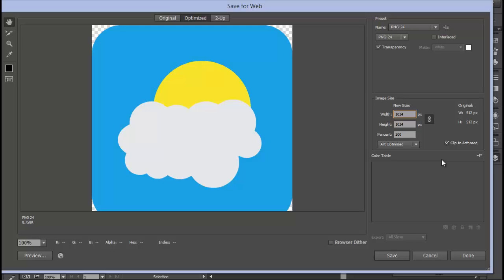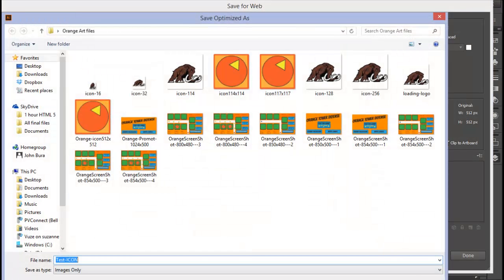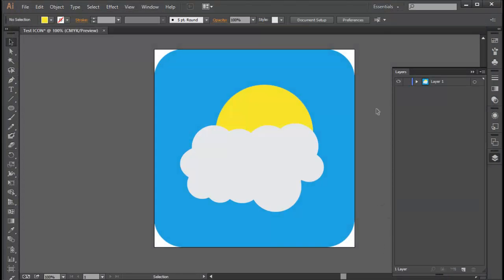If you need to export a lot, you can simply save it at, for example, 100 by 100, push Save, and then you can do that as many times as you want.